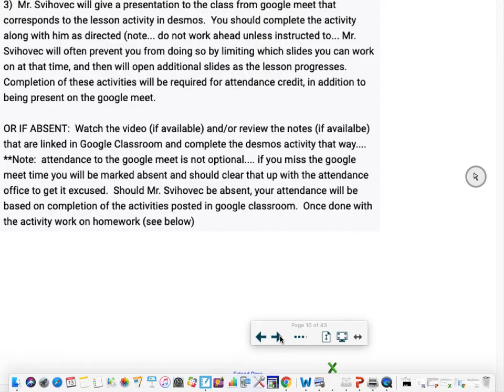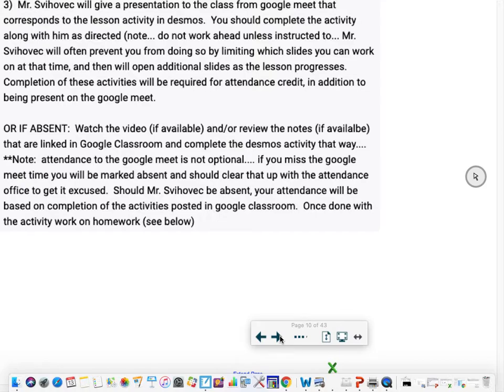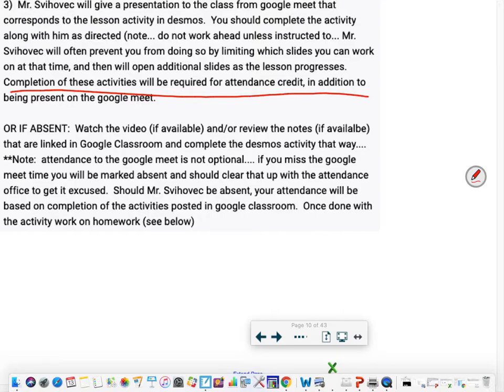Don't work ahead. I will prevent you from doing so by limiting which slides you can work on at that time. I'll open additional slides as the lesson progresses. So if you got all the slides done, don't think you're done. I'm gonna add more or open up more. Again, completion of those slide activities are required for attendance credit in addition to being present at the Google Meet.